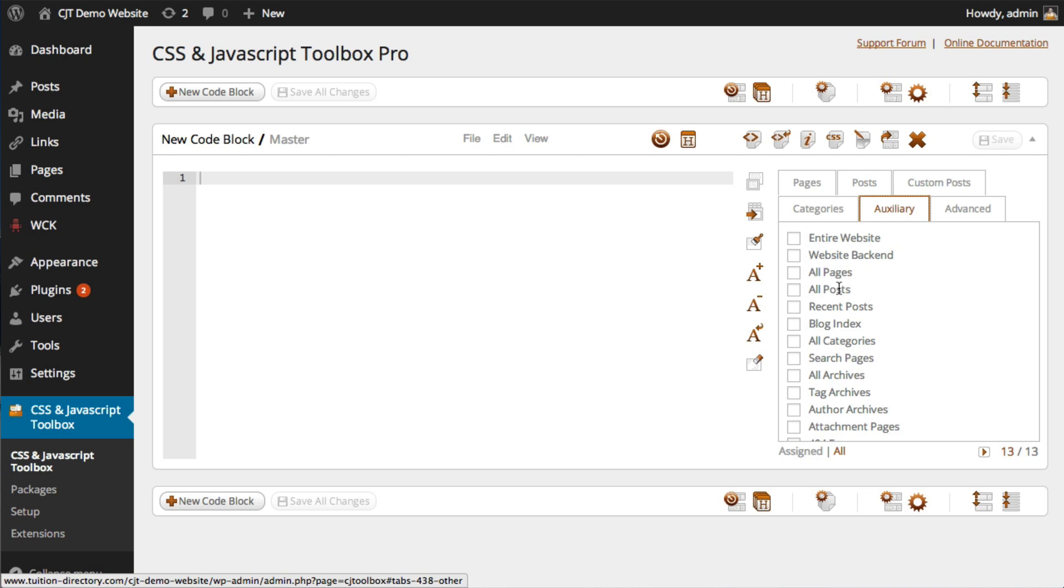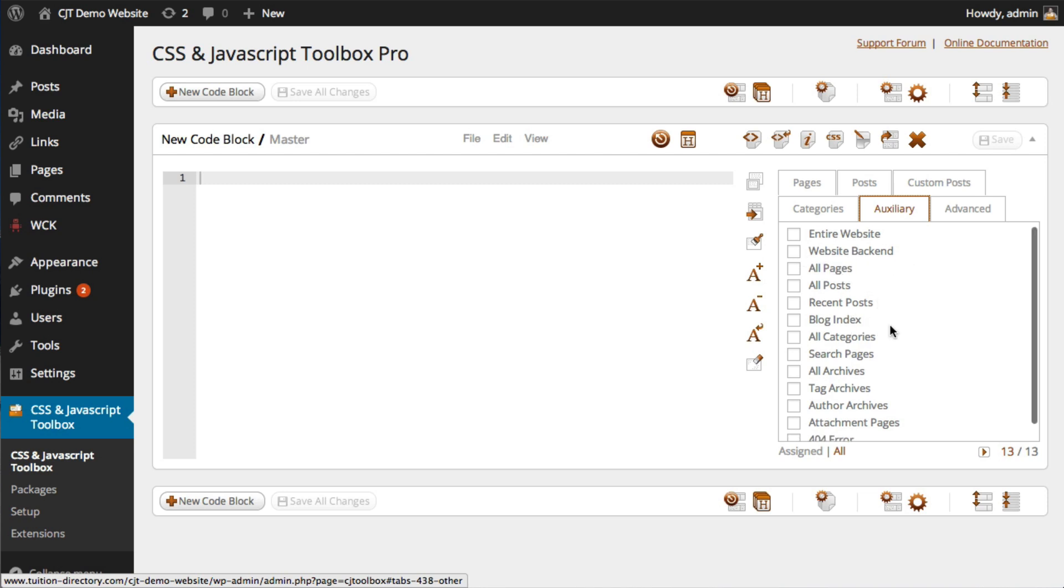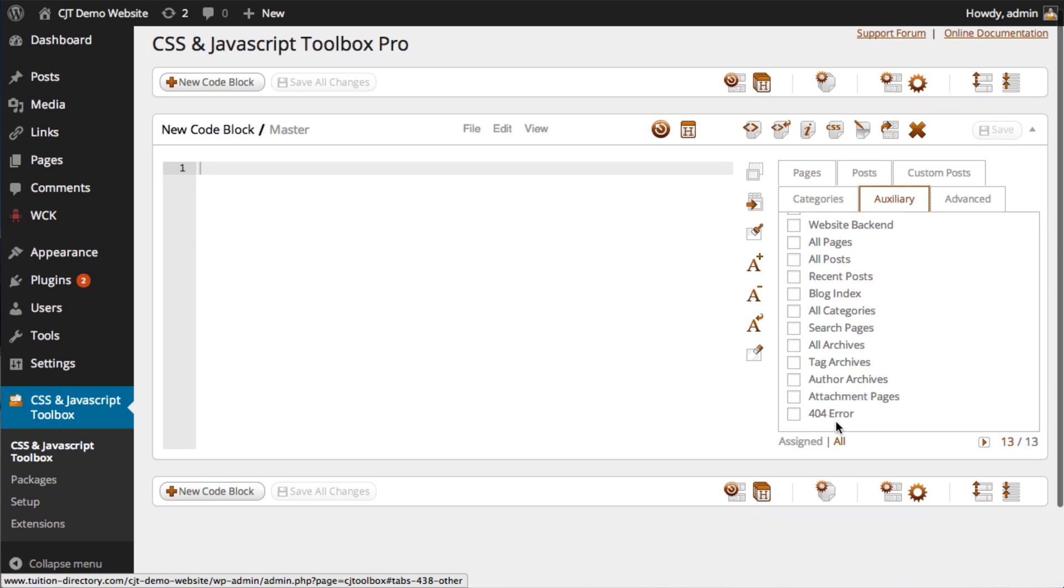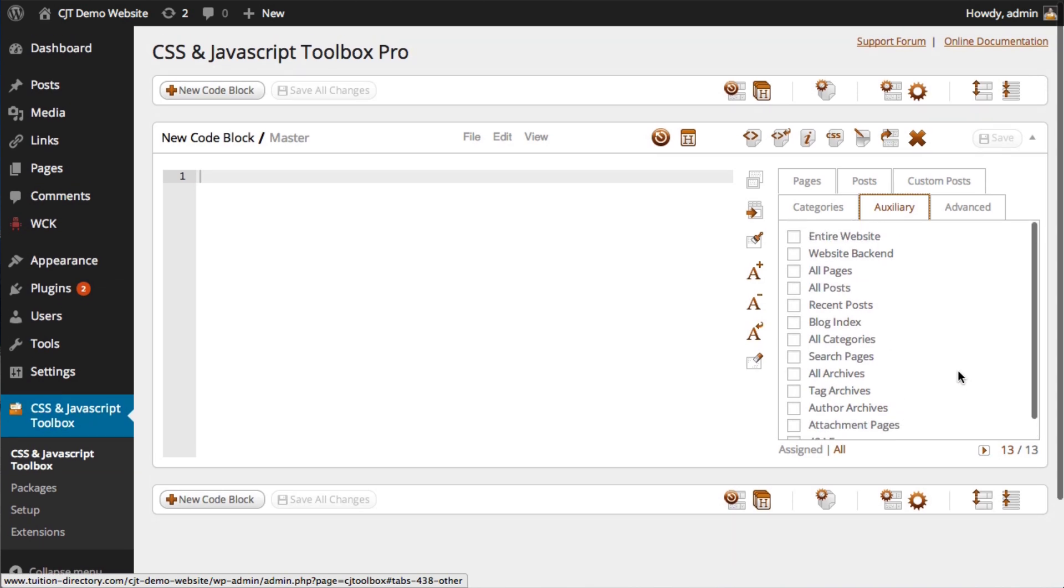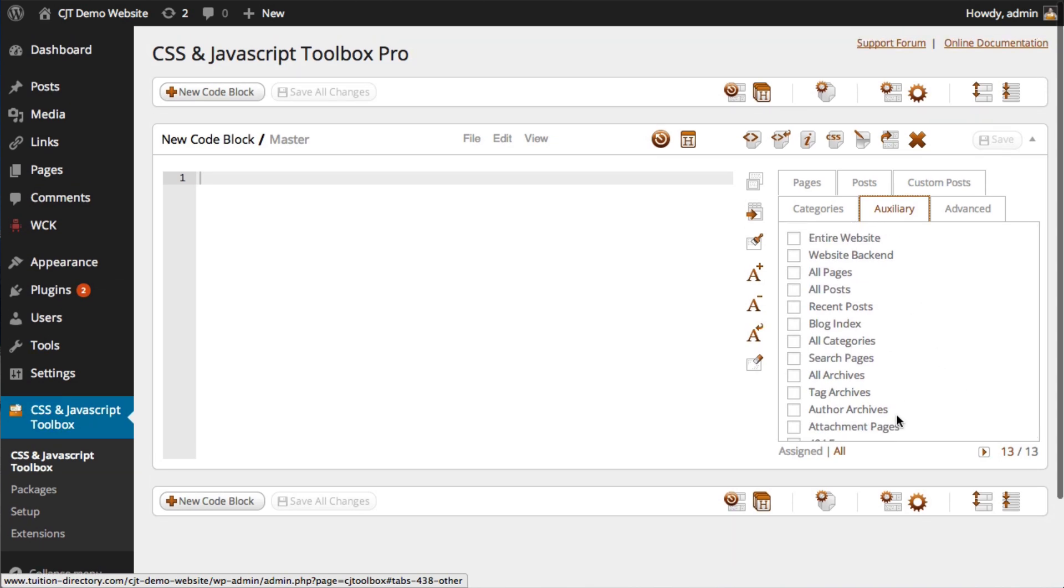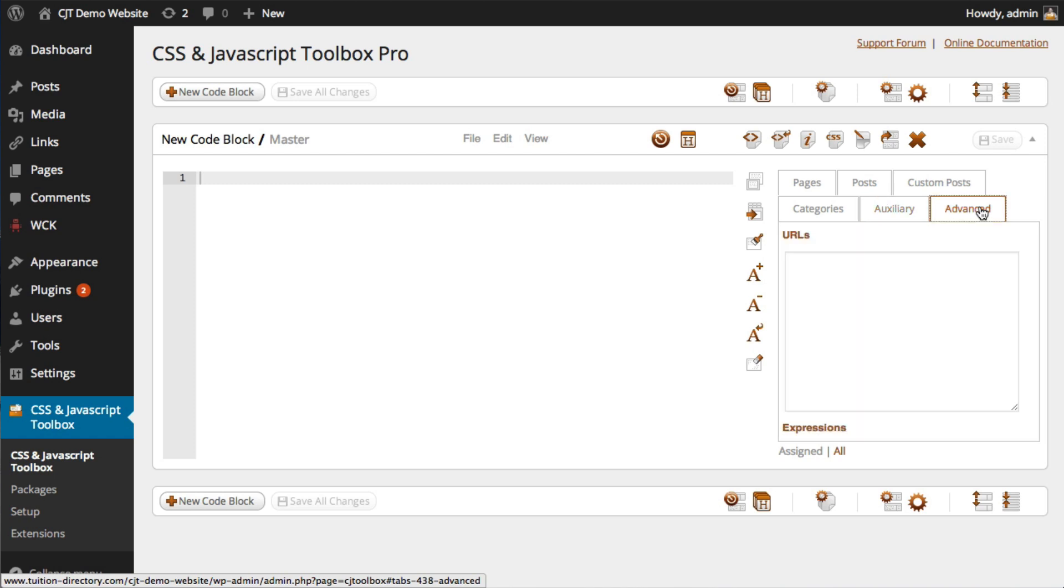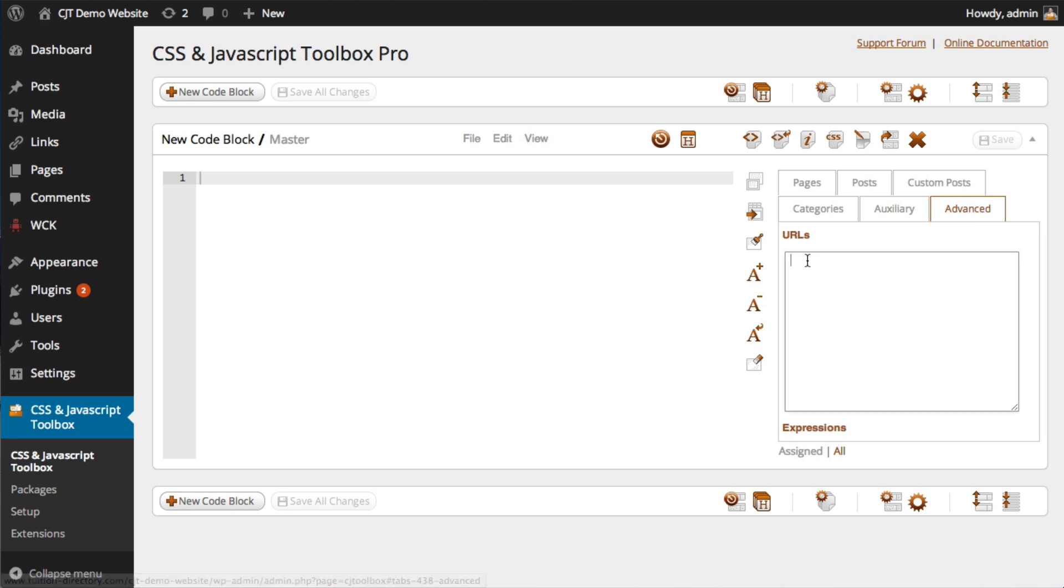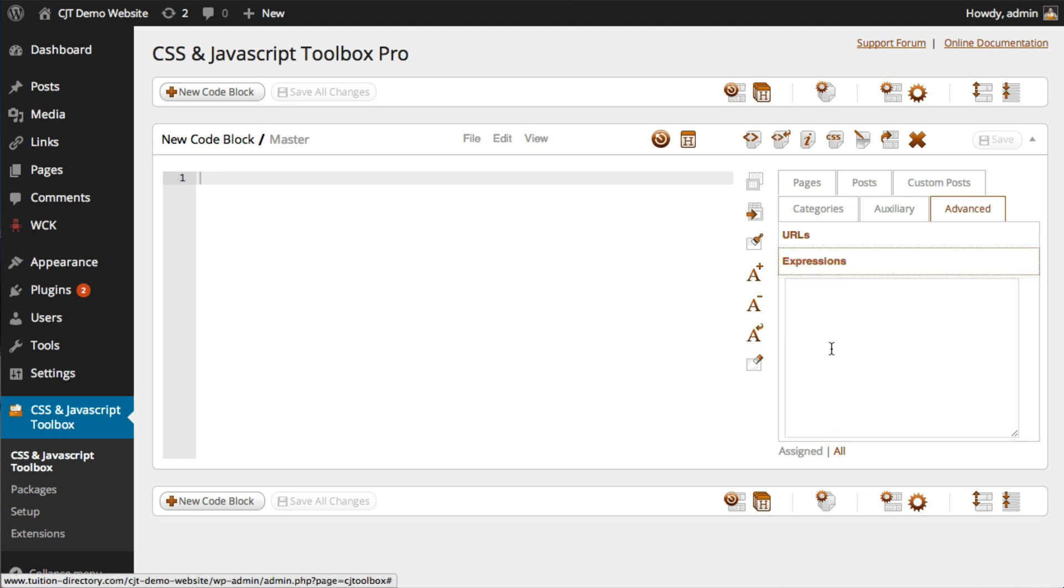All pages, all posts, you've got your blog index, 404 error pages. So there's a lot of choice here for you. And the very last tab is the advanced section. And that allows you to assign your code to URLs and you would type one URL per line. It also supports regular expressions. Again, one expression per line.